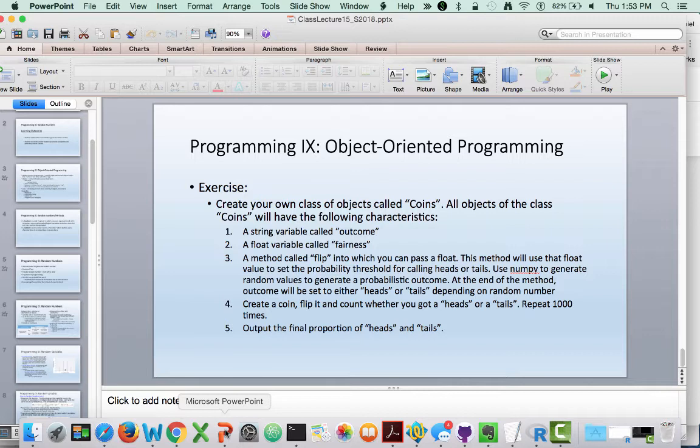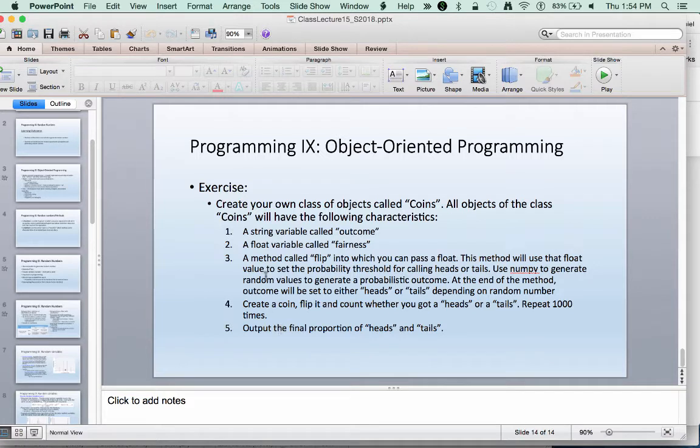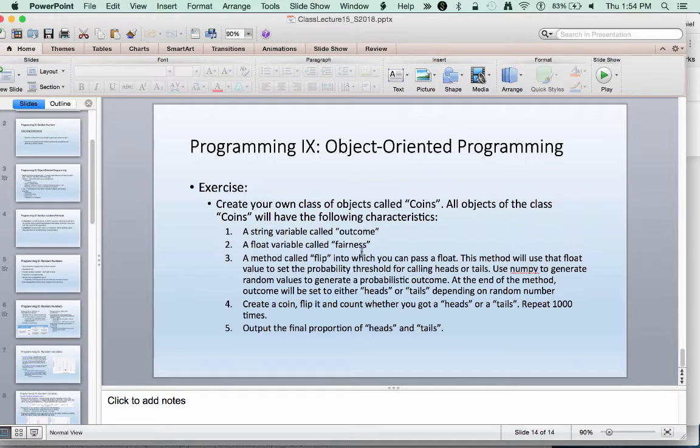Here what we're trying to do is be able to create a framework and eventually we'll be able to do some probabilistic modeling that we can use to model phenomenon that we might observe in nature. We're going to create a class of objects called coins with a couple of different variables associated with it, an outcome and fairness.